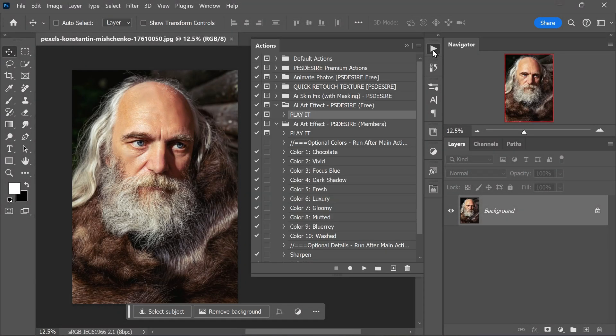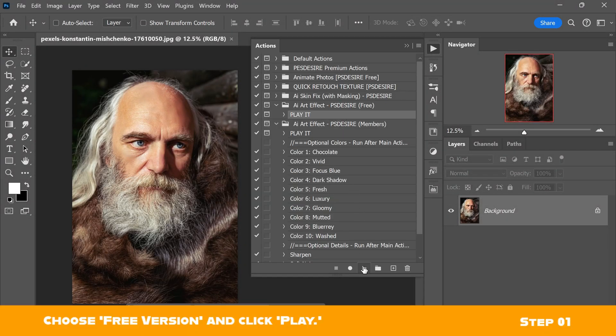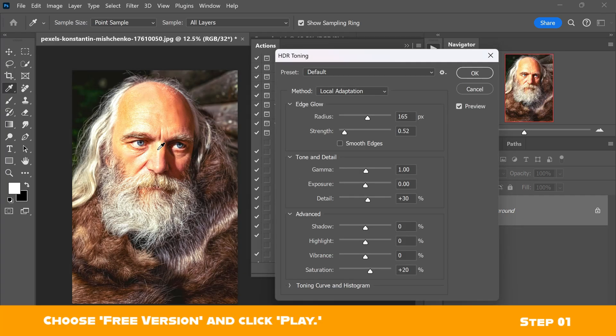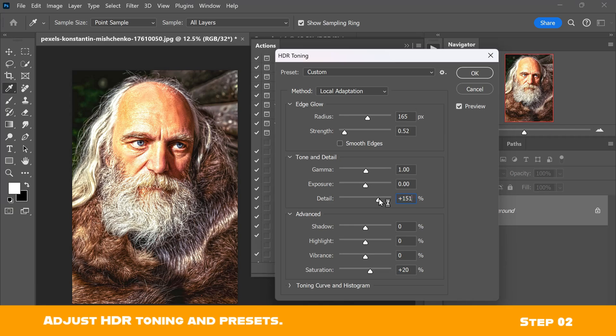Let's take a look at the final sample. Open any photo you want and activate the action. Fine-tune the details and tones. In this example I will increase the details a bit. Also, some parts of the face are too bright.